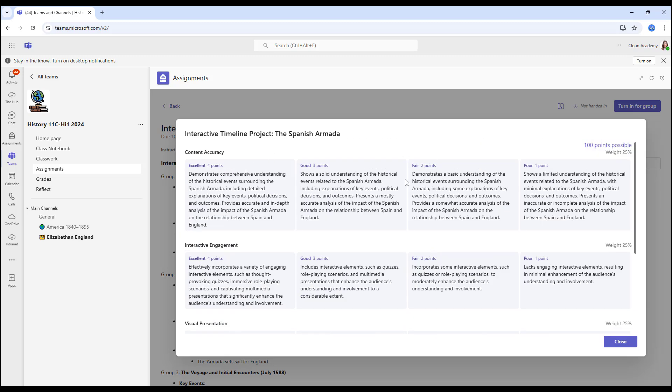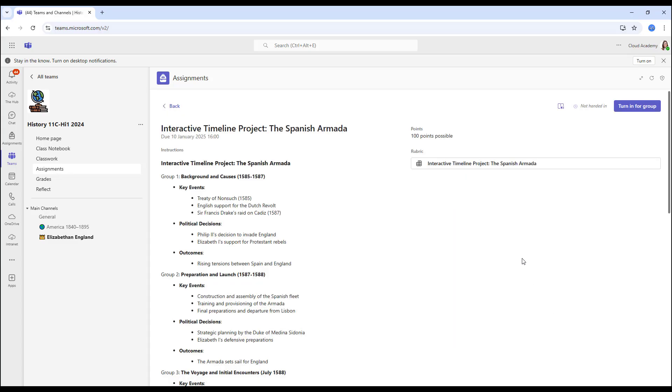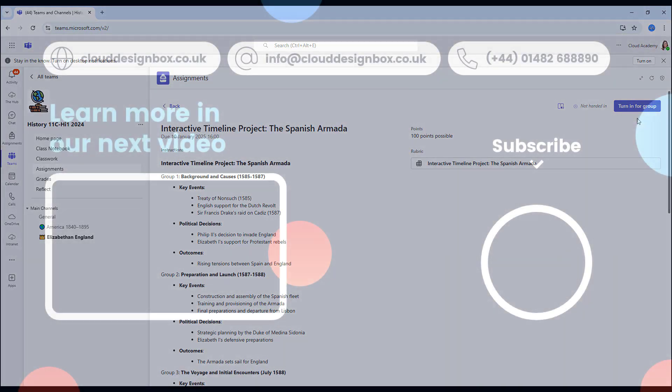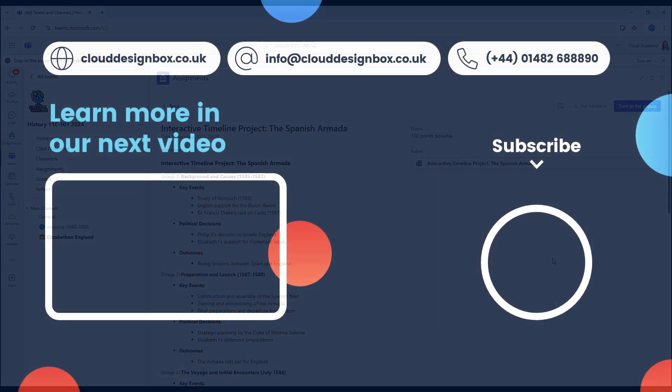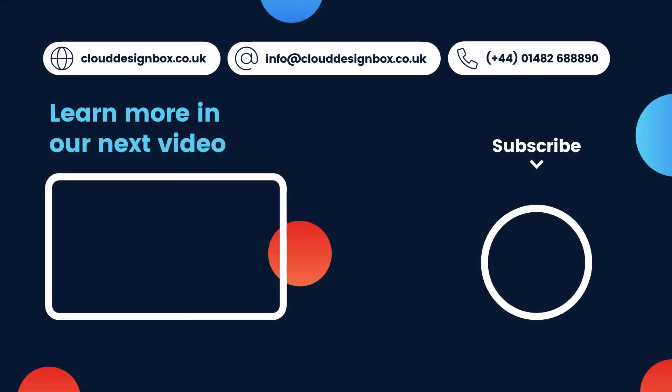Susan, as well as all the other members of the group, can see the rubric, so they know what is required of them to achieve a good grade. Just click close. So all that Susan and her group need to do now is complete the work and turn it in. In my next video, we'll be taking a look at how we can grade group assignments.